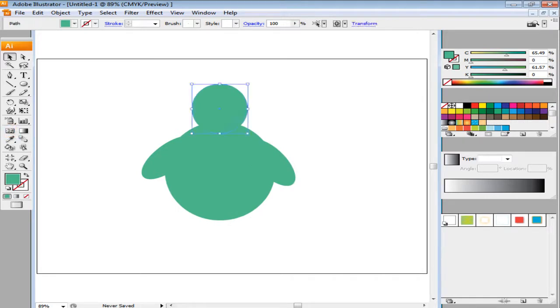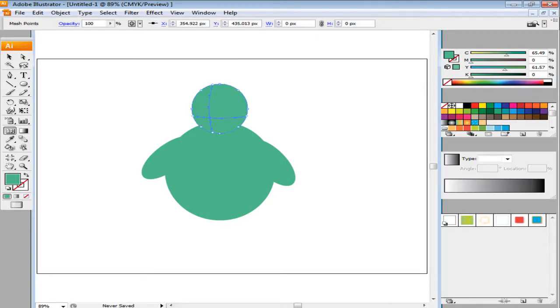Select it from the tool panel and click where you want to add another anchor point within the shape. Choose the Direct Selection tool by pressing A on the keyboard. Using this tool, click on the Anchor tool that you just entered.